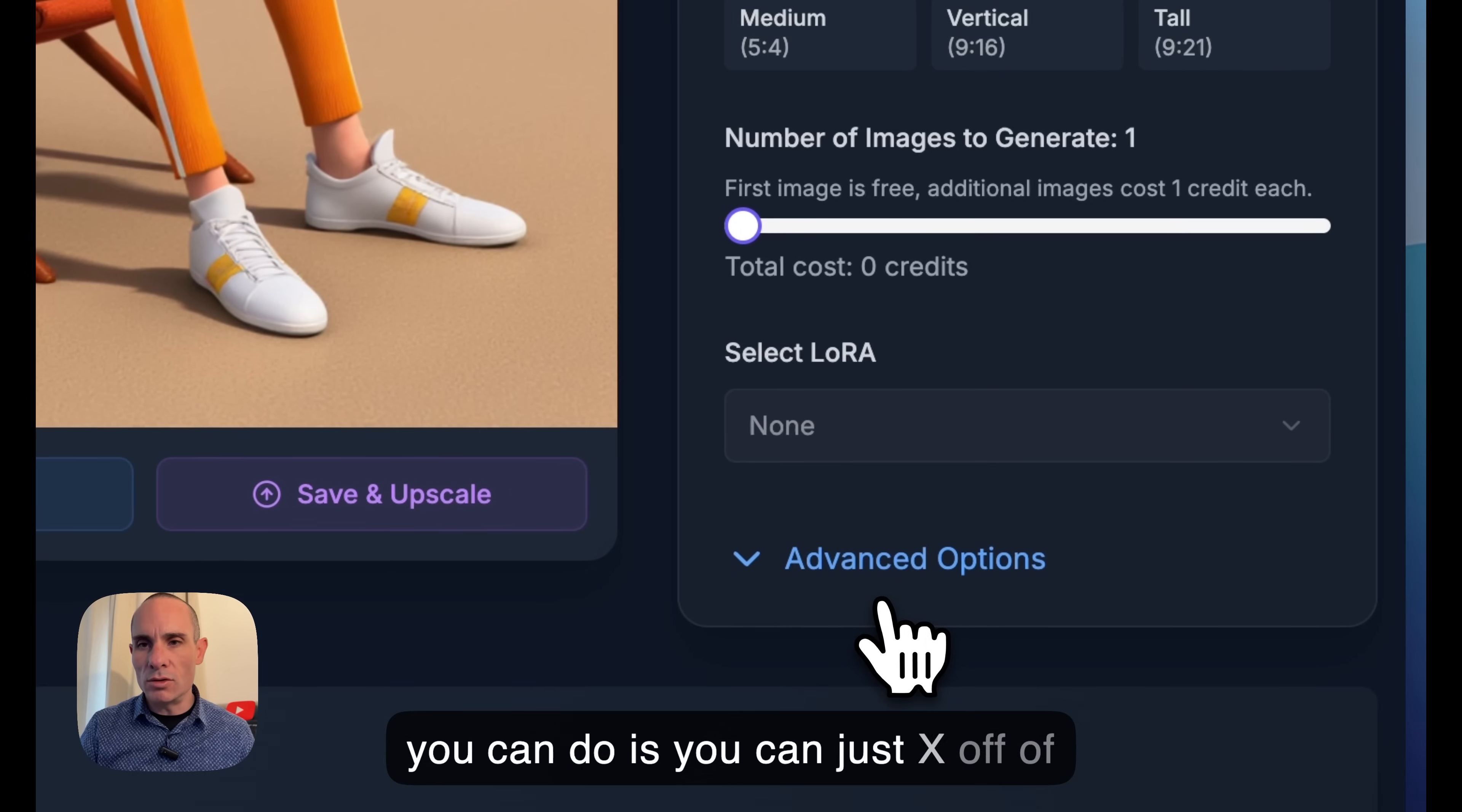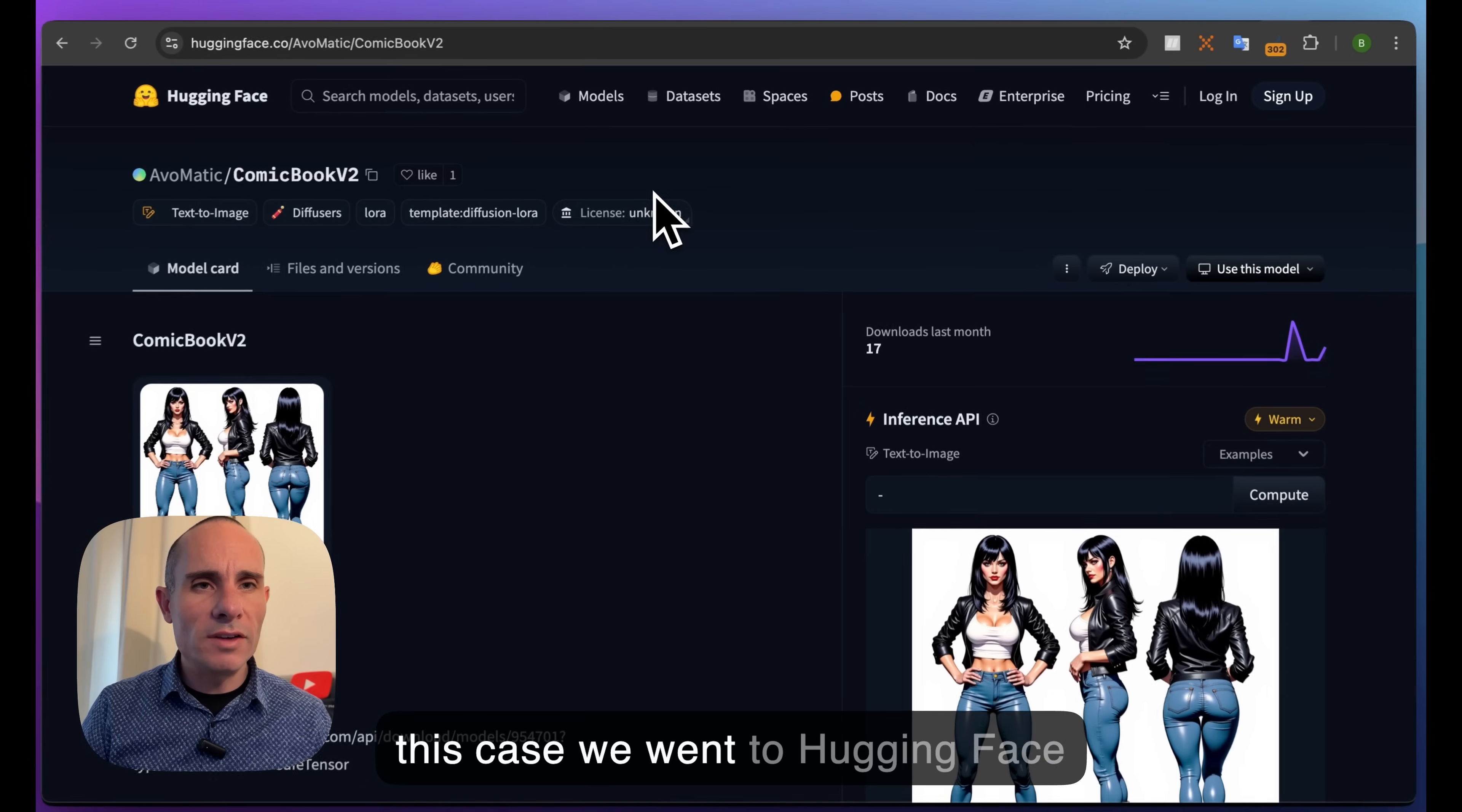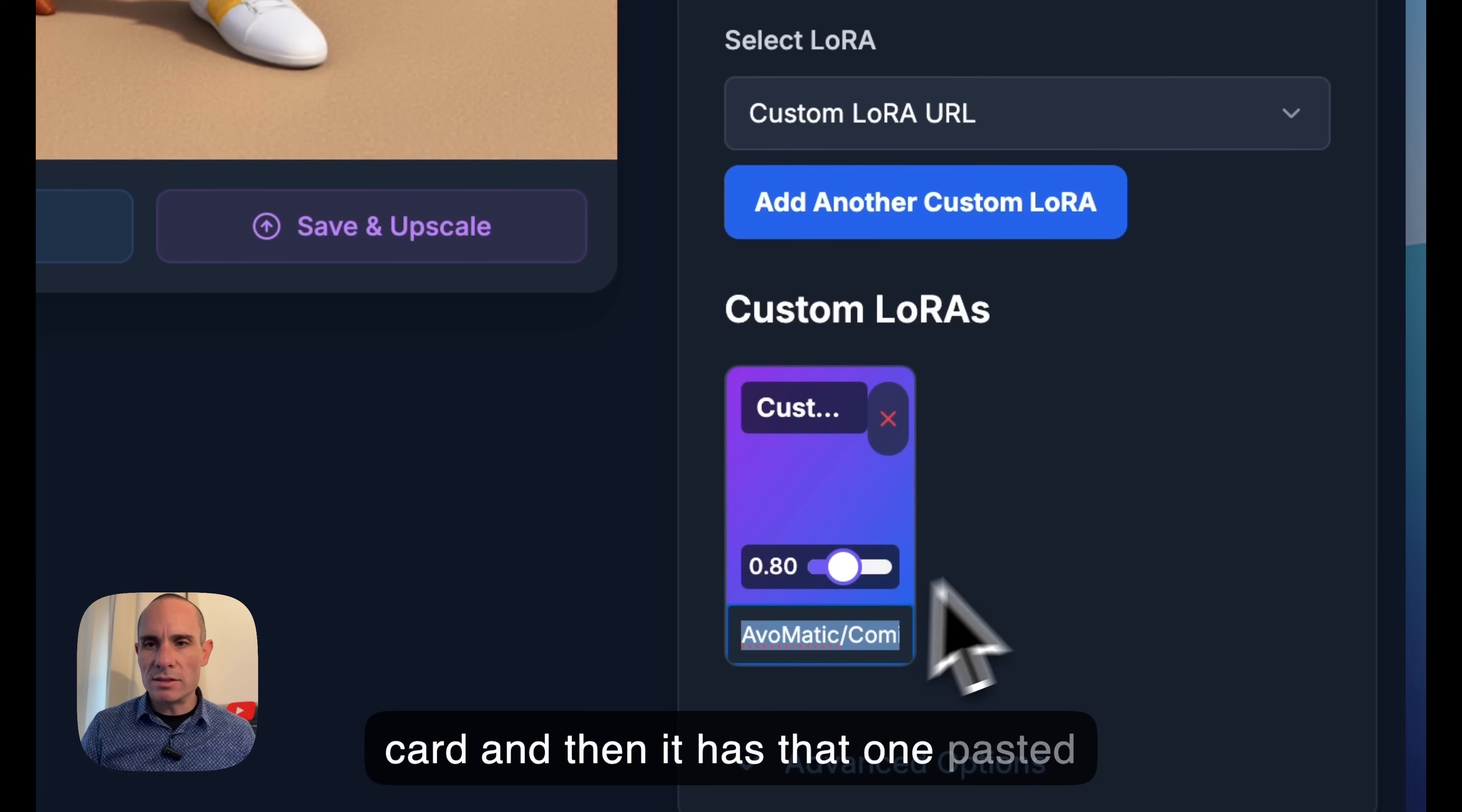What you can do is close this LoRA, go back and select Flux Dev LoRA, select a LoRA, and say Custom LoRA URL. This is where you paste in the URL to a specific LoRA you'd like to use from another site. Let's find one - we went to Hugging Face and have this Avomatic Comic Book V2. You can see right here at the top is the name of the model and there's this copy button. We'll copy that, then jump back to Flux LoRA and paste that in. You see it's right there - you've got this custom LoRA card with that pasted in.